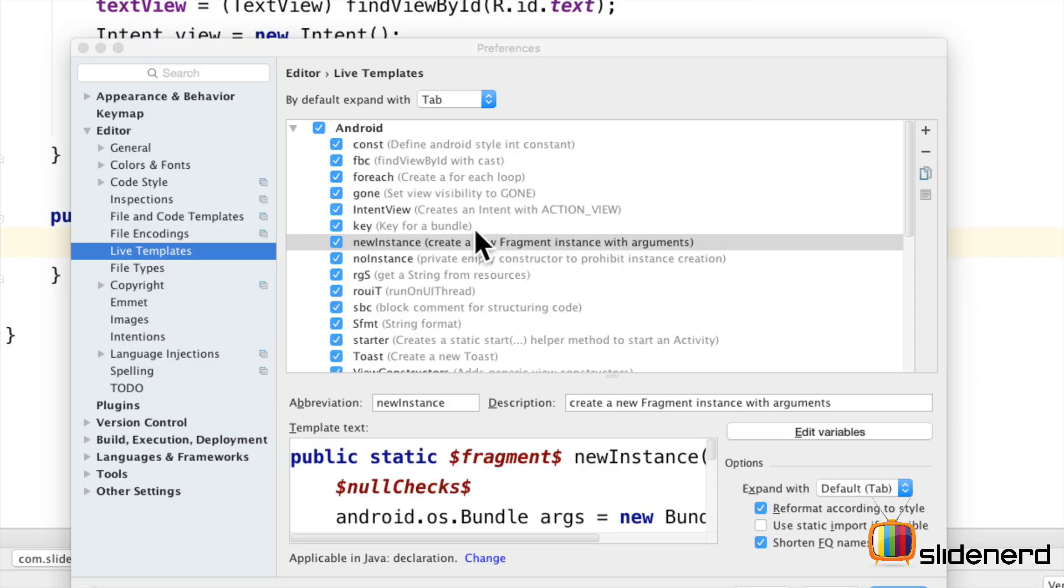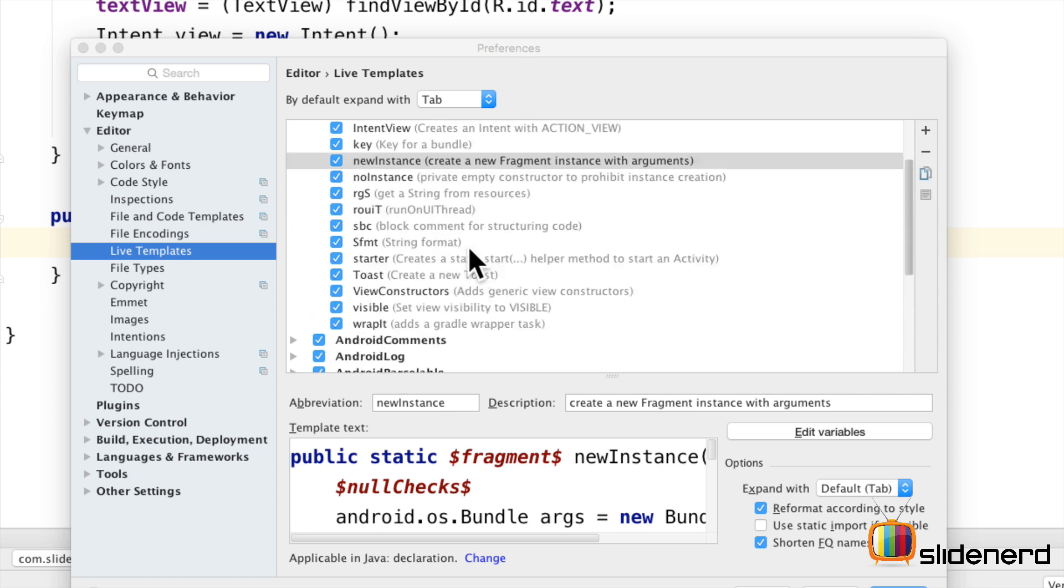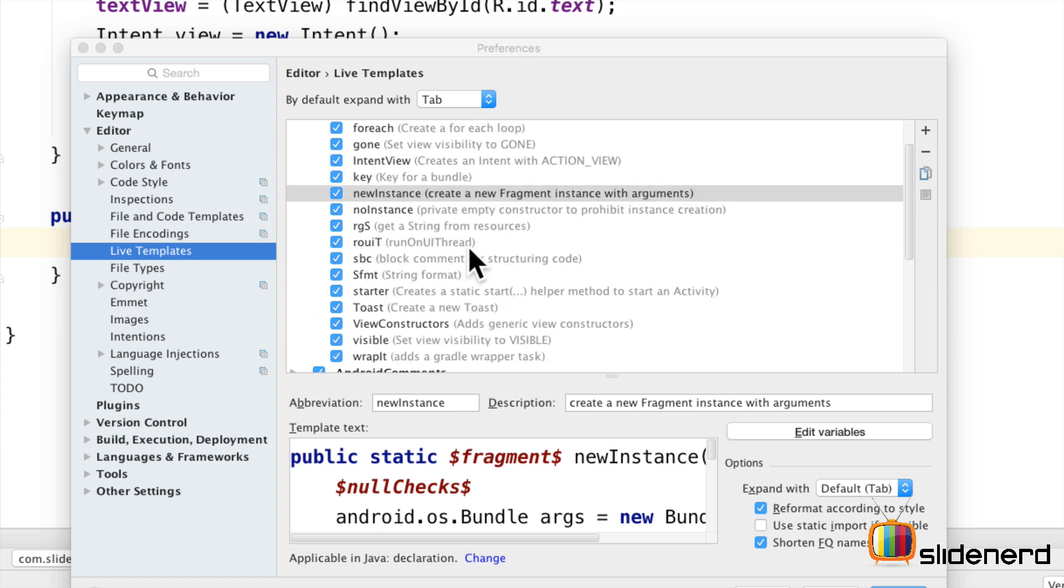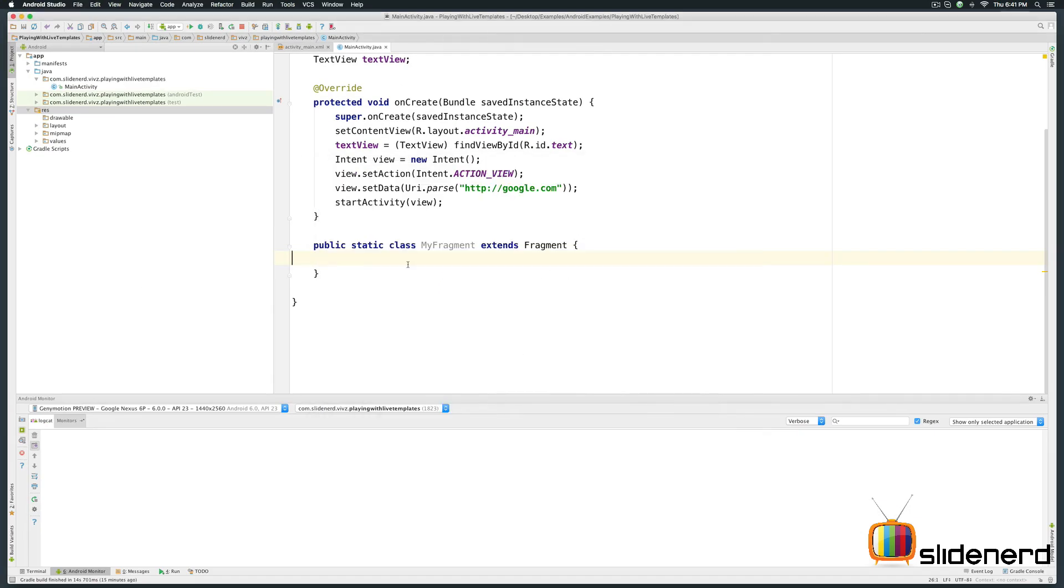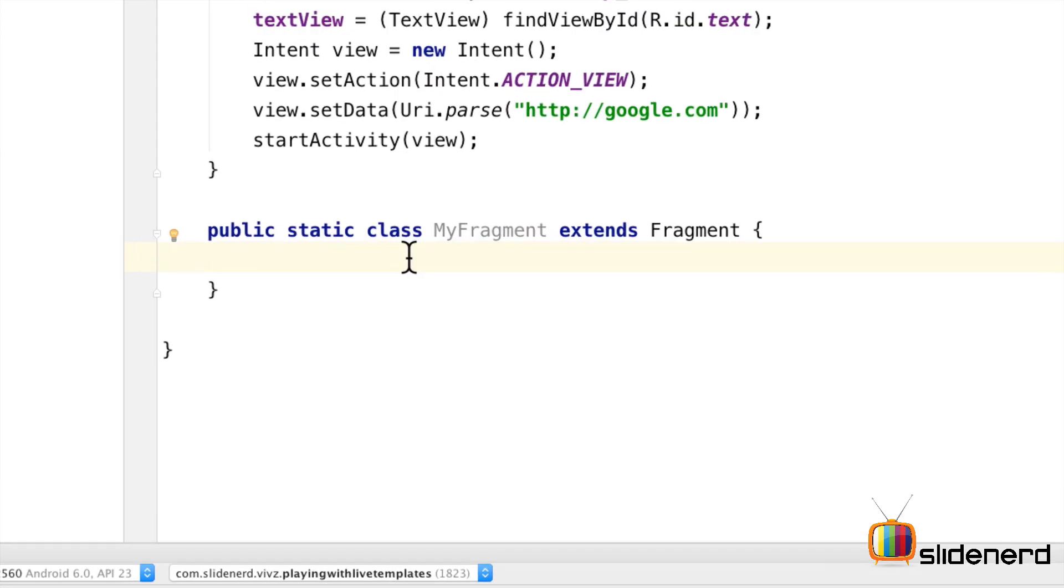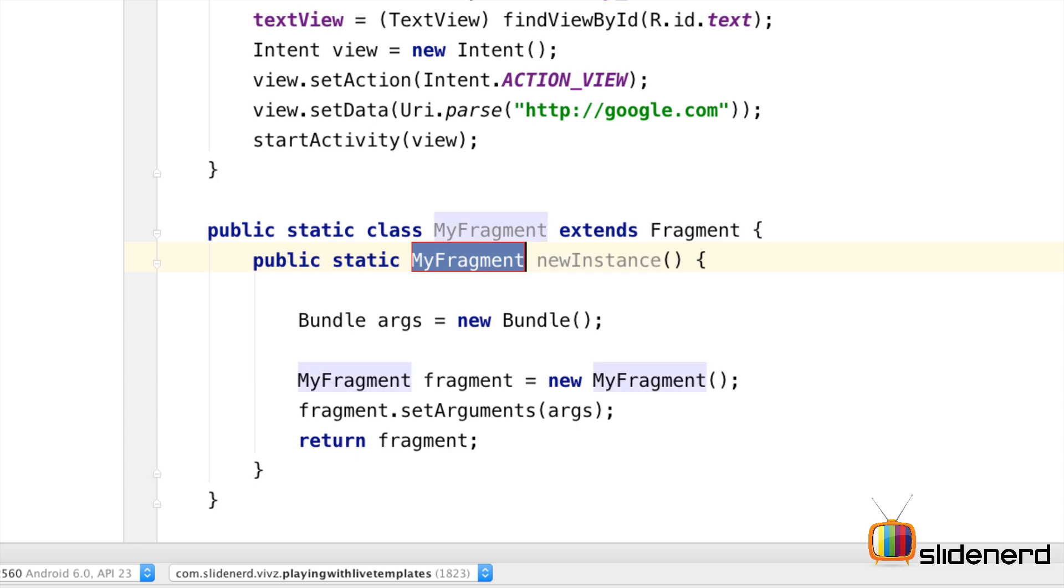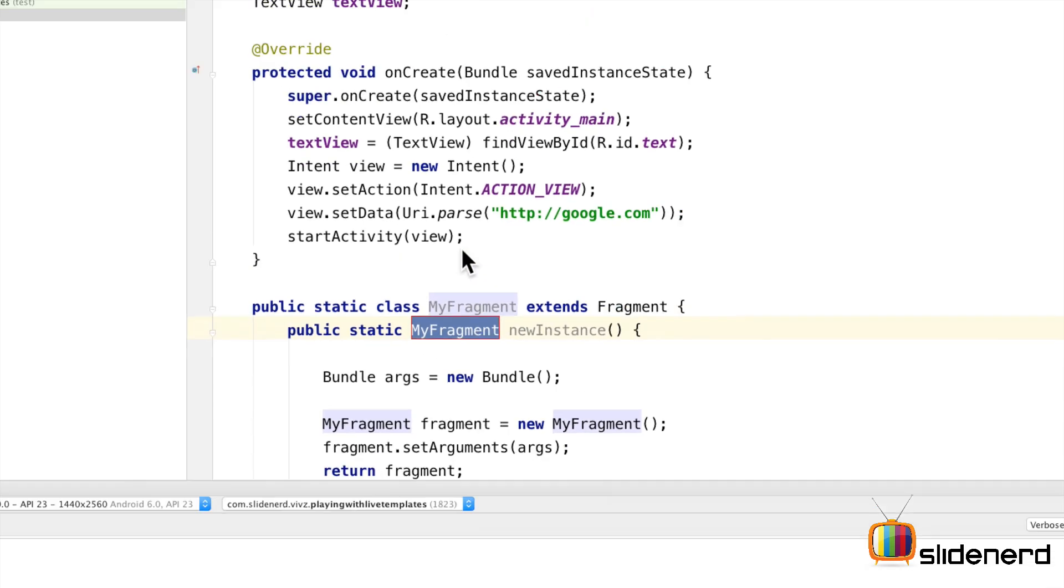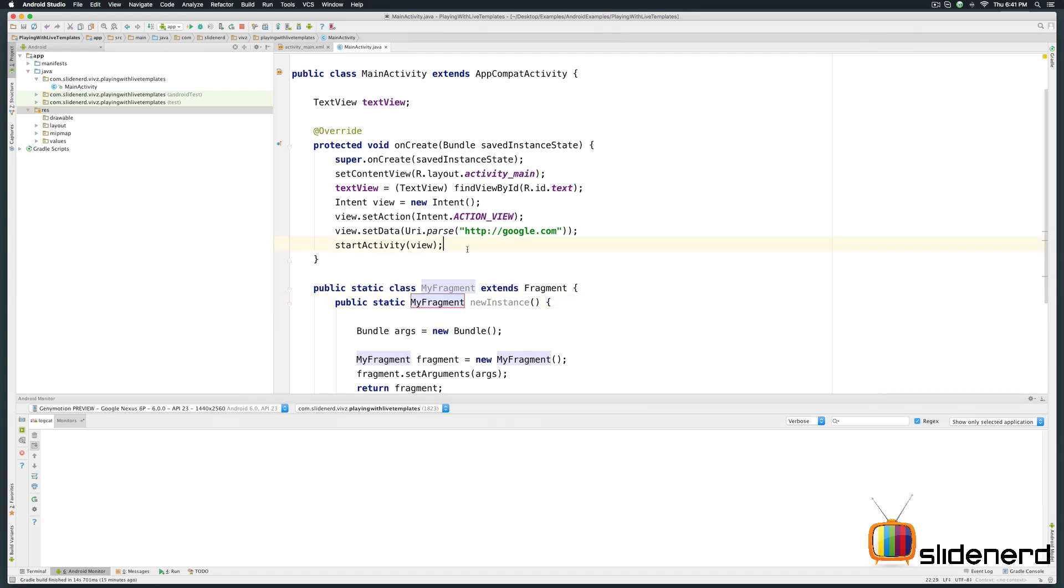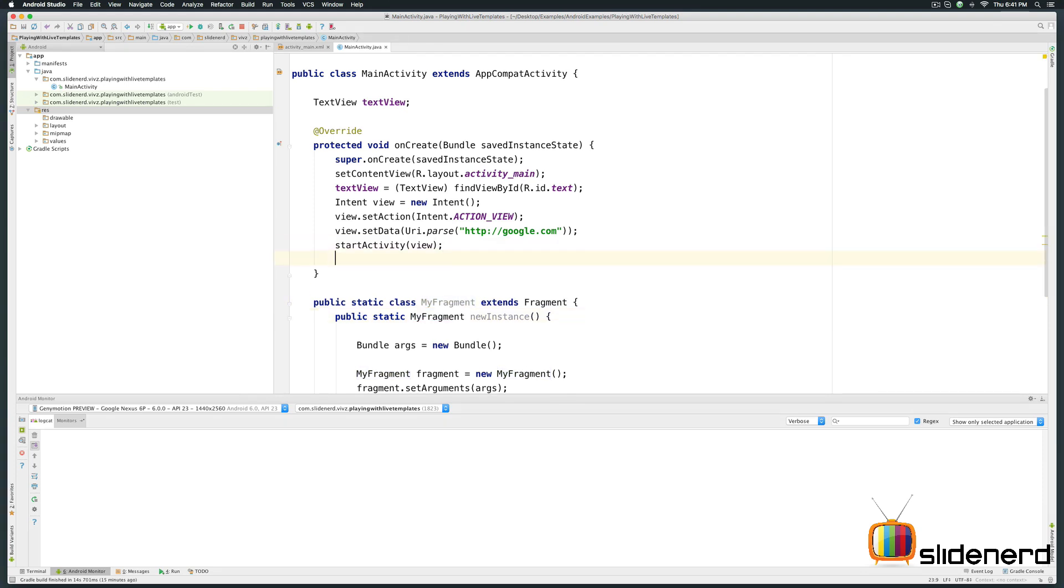So coming back to our template section there are some really good ones here and I urge you to explore them. Let me show you some key ones. For example, I created a fragment here which is called my fragment. Now let me show you how to generate a constructor for this. Just write new instance. Take a look at that. The complete constructor is ready.